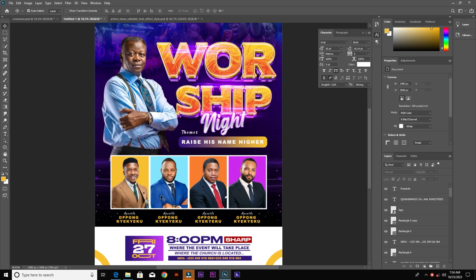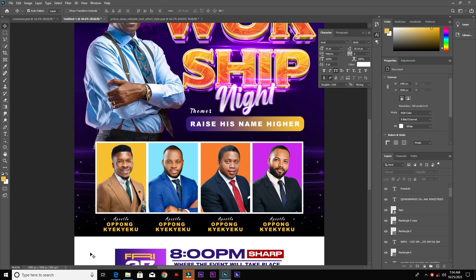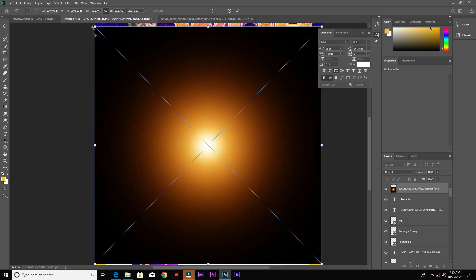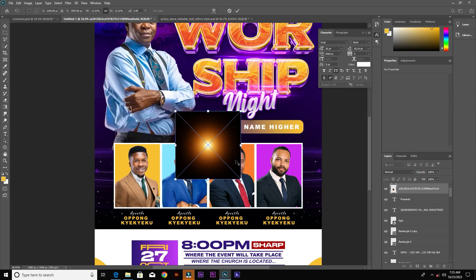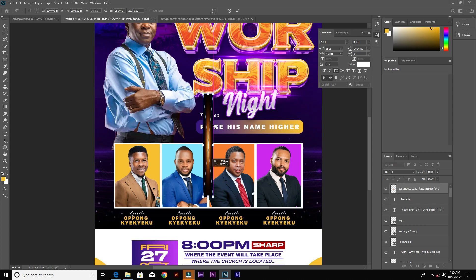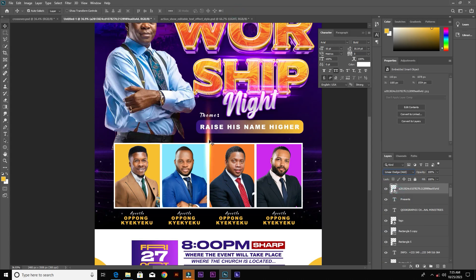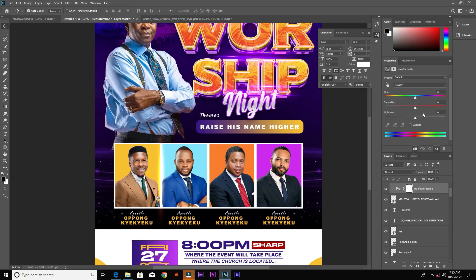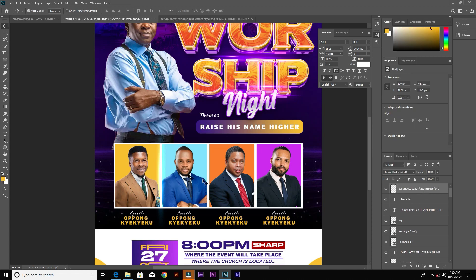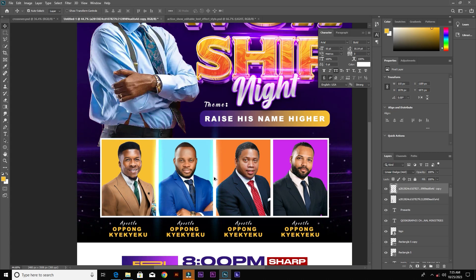The last thing we need to do is add a glow light. Bring in this image, squeeze it up, and change the blend mode to Linear Dodge. Place it here, then add a Hue/Saturation adjustment layer and change it to blue. Rasterize the image, merge it, and duplicate two more times, placing them at the top.